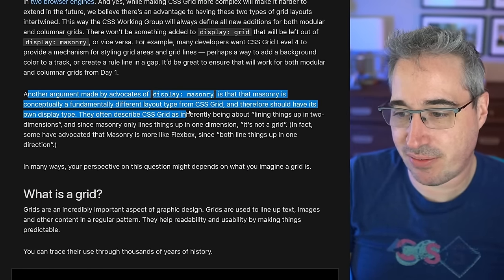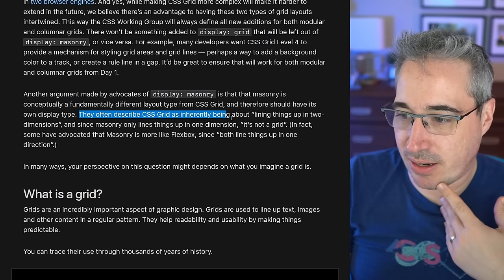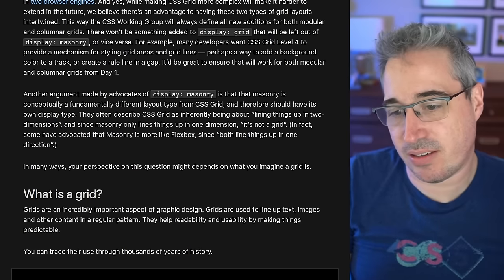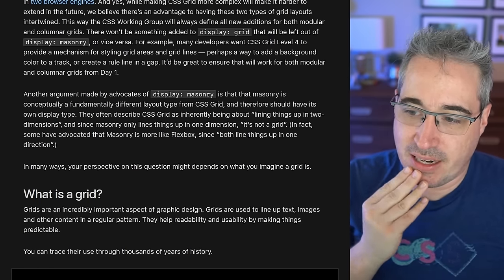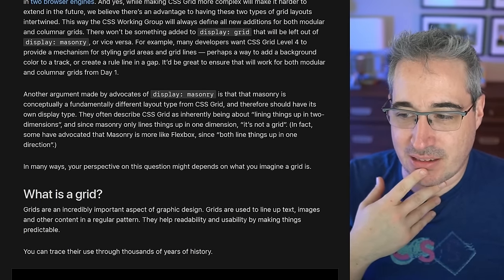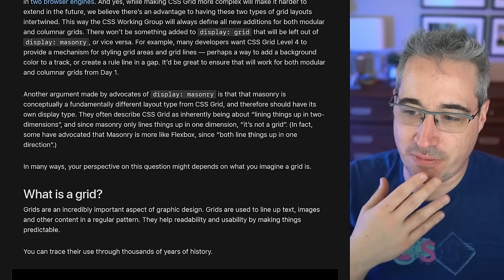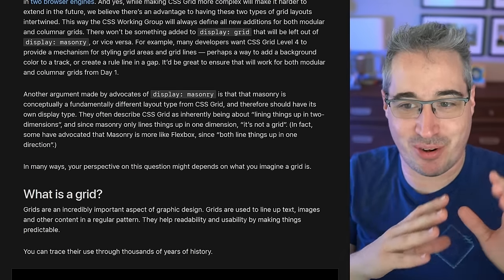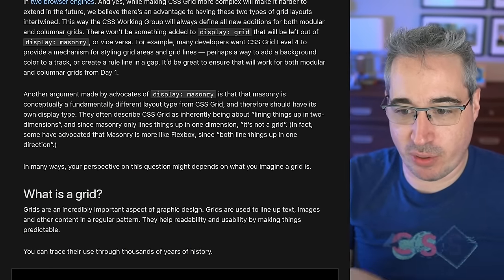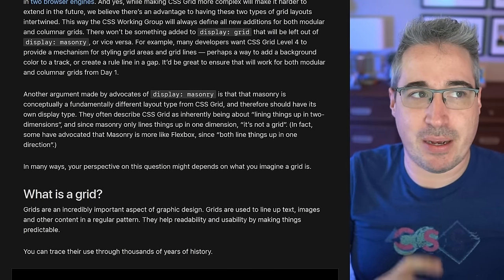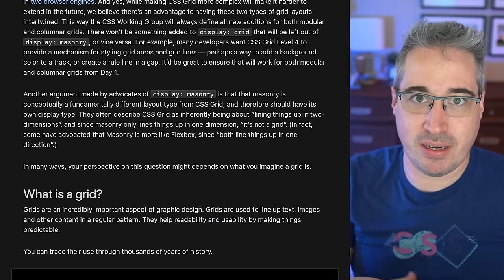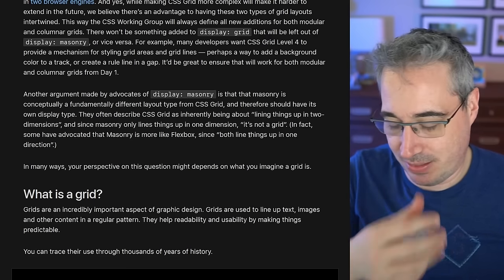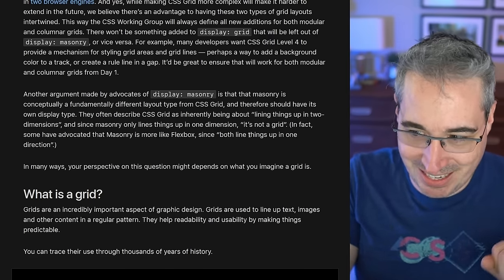Another argument for `display: masonry` is that masonry is conceptually a fundamentally different layout type from CSS grid and therefore should have its own display type. They describe grid as inherently being about lining things up in two dimensions, and since masonry only lines things up in one dimension, it's not really a grid. In fact, some have advocated that masonry is more like flexbox. I think that's getting a bit hung up on the word 'grid' though.